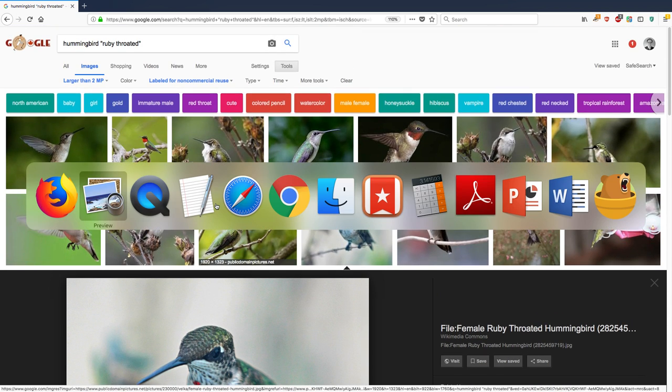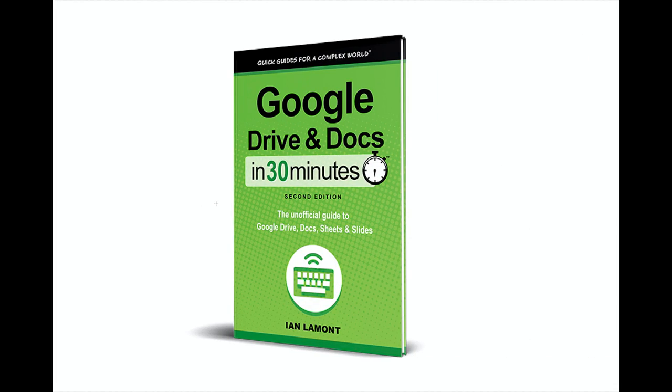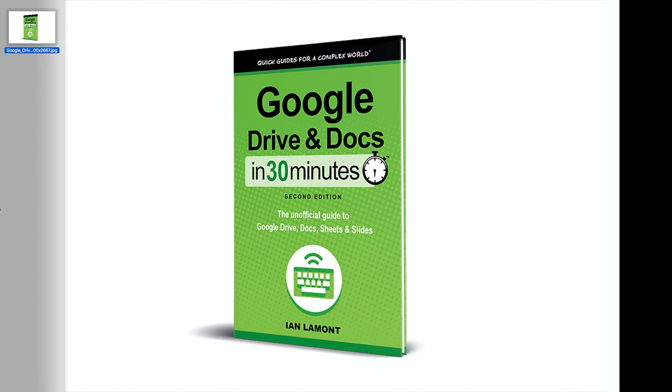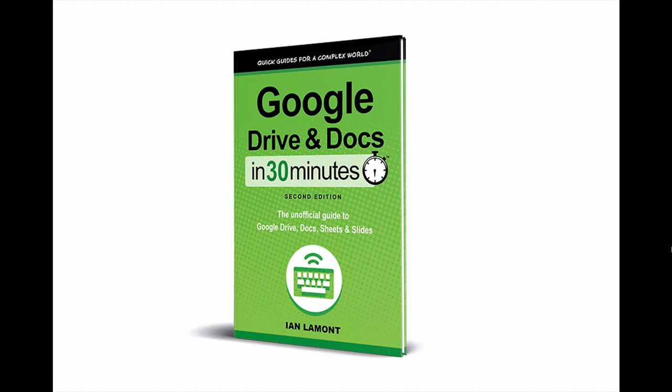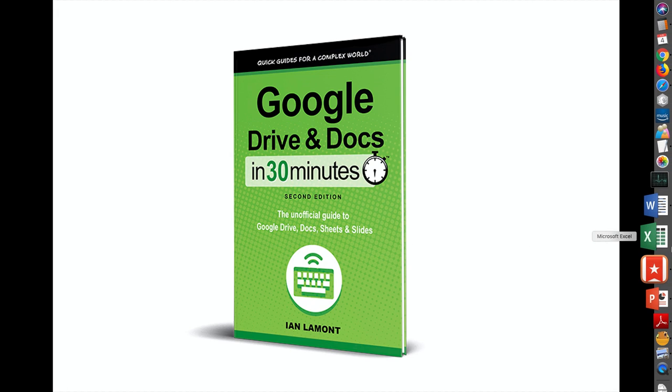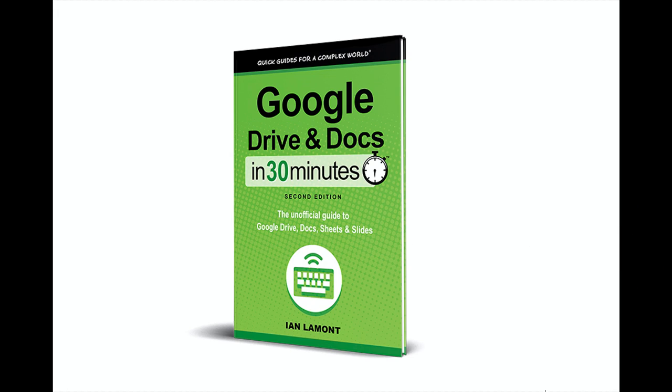For more information on how to get the most out of the Google Drive and Docs and Sheets and Slides, I've written a book about it. It does talk about search in Google Drive as well, which use many of the same techniques. Check out my book, Google Drive and Docs in 30 Minutes, available from in30minutes.com. And thank you so much for watching.